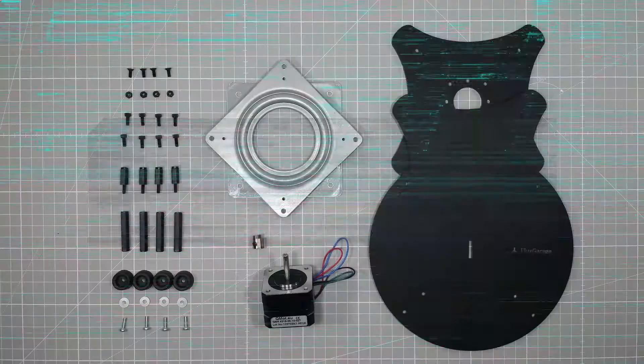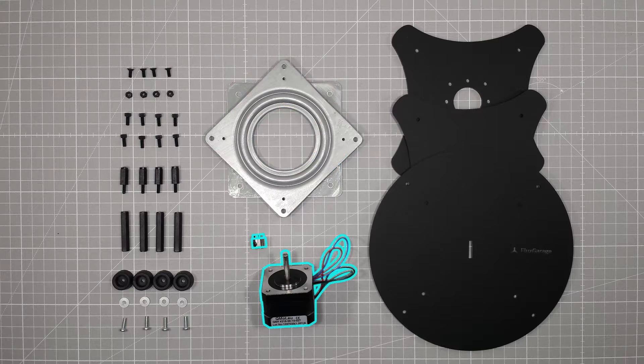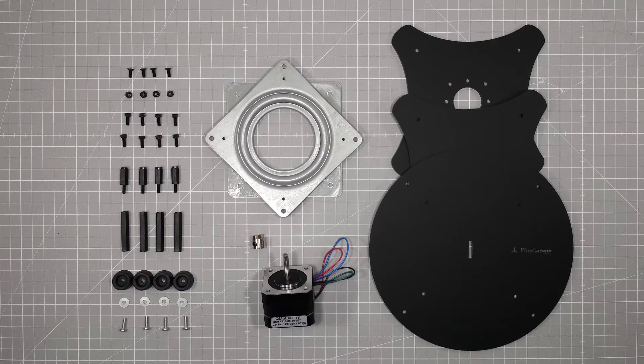Step 1: Gather parts and tools. In order to build your own turntable you'll need some laser-cut acrylic plates, a lazy susan bearing, a stepper motor with a proper drive dock, some screws, nuts, bolts, washers and rubber feet.